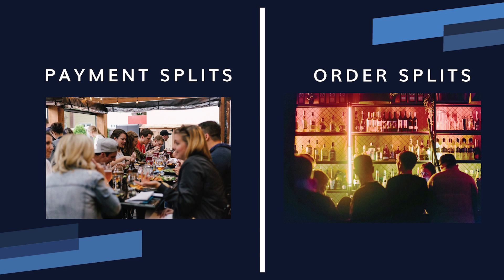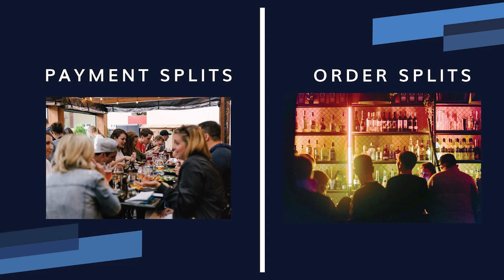Now that's all the ways to split a check at payment, but there's another kind of split that splits the order. The payment splits we just covered are used when the guests have dined together and are paying at the same time.